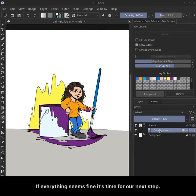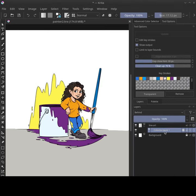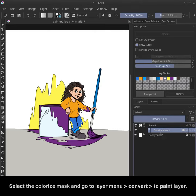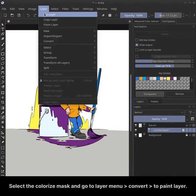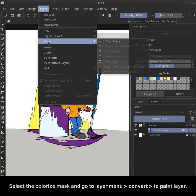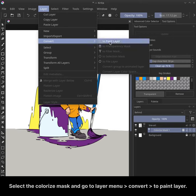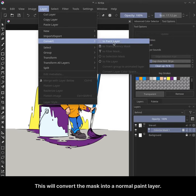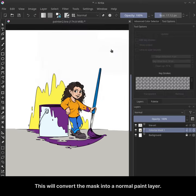If everything seems fine, it's time for our next step. Select the colorize mask and go to the layer menu. Convert to paint layer. This will convert the mask into a normal paint layer.